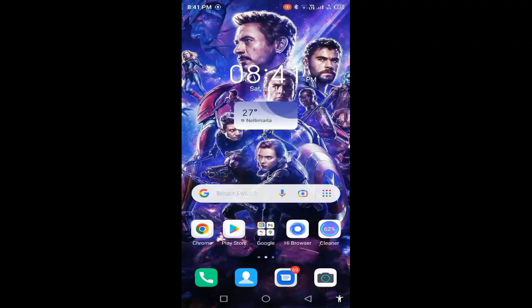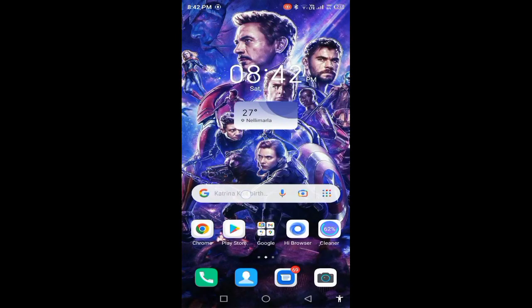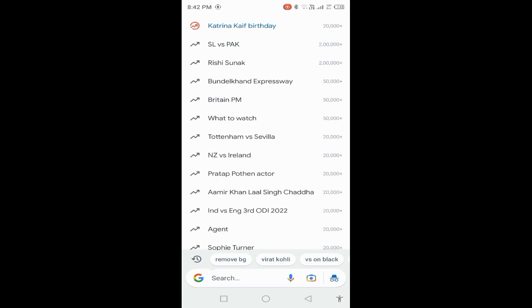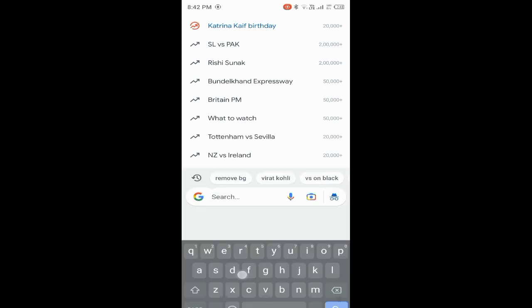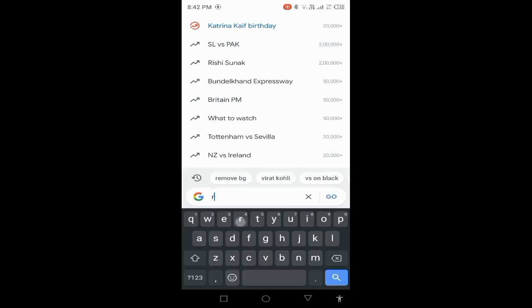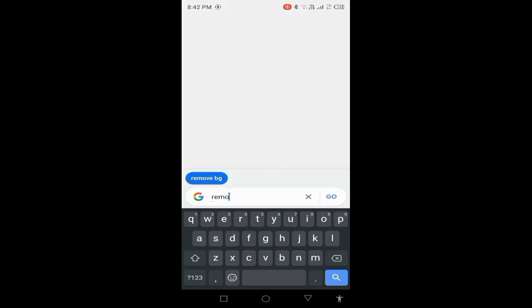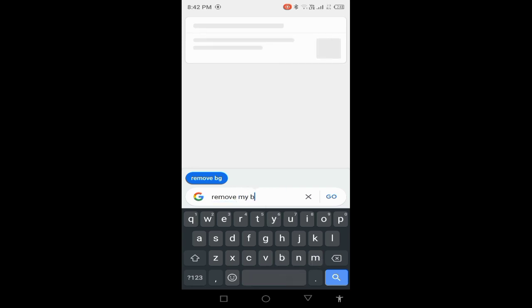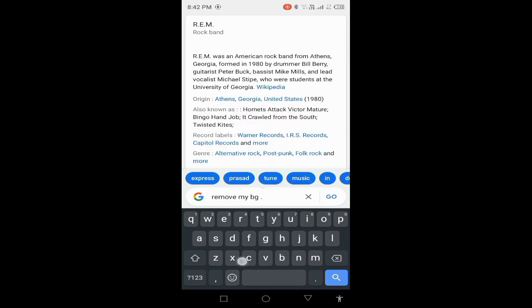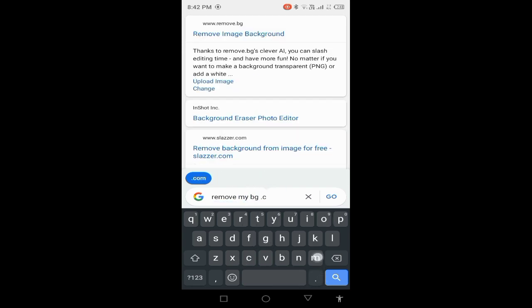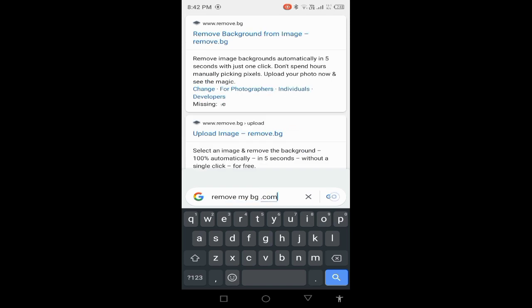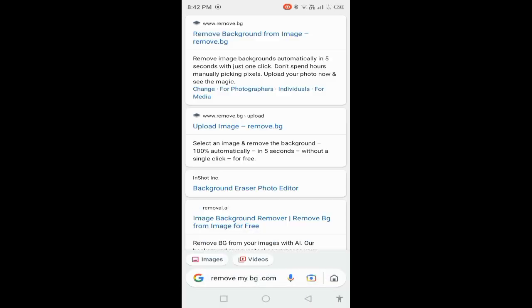Hi friends, I am going to show you what I am going to do with Google. Go to Google and search for remove.bg. I am going to click the first link.